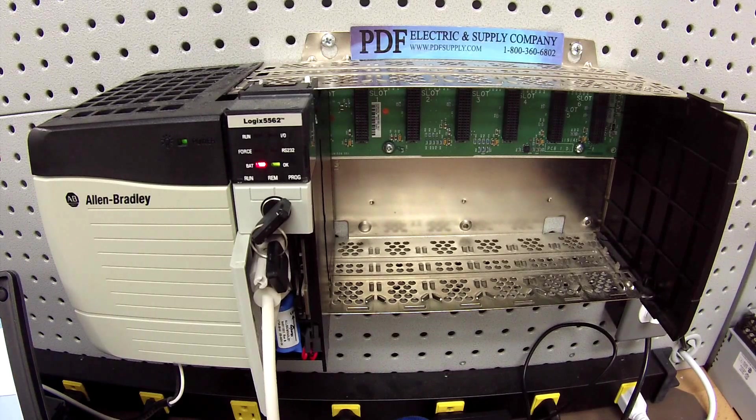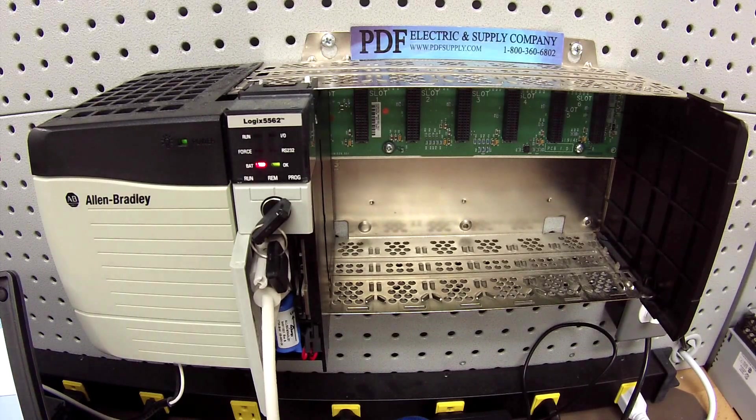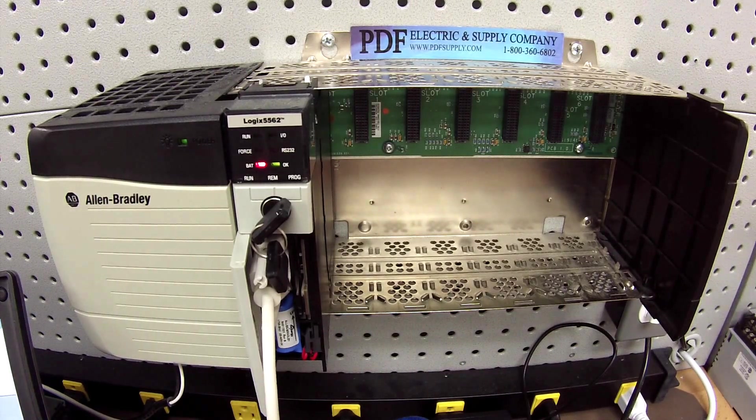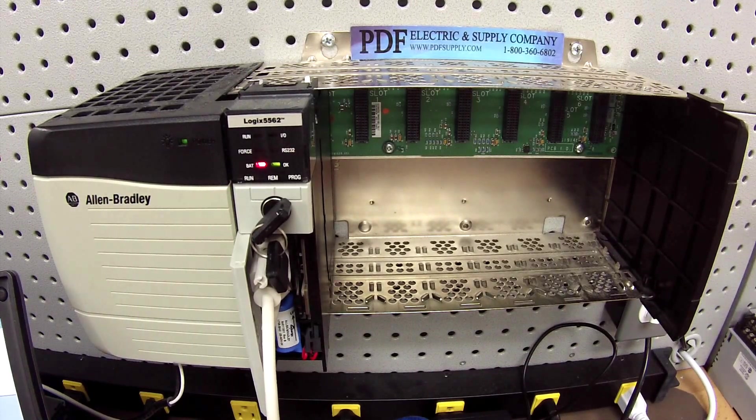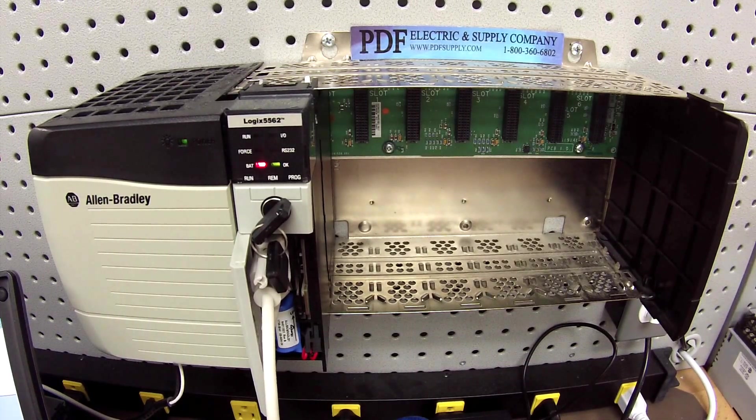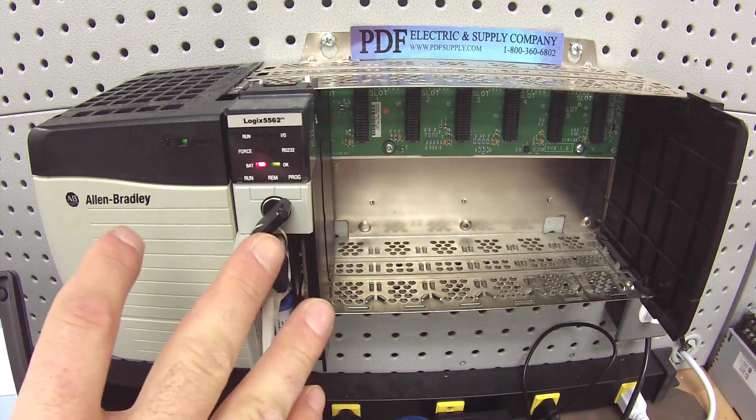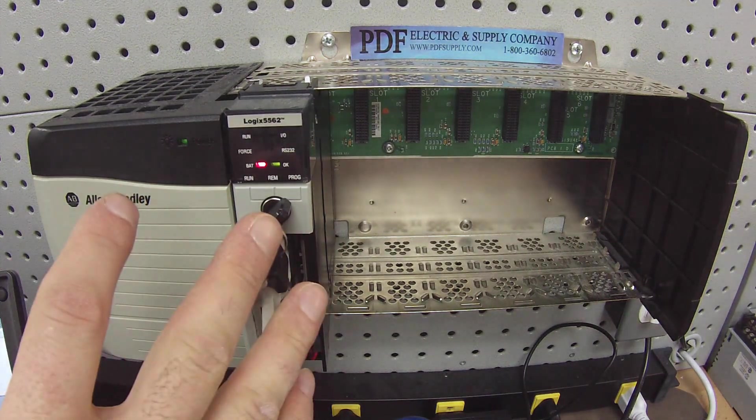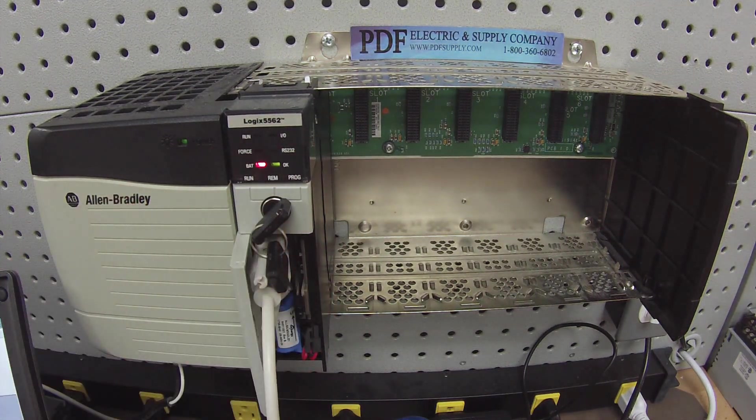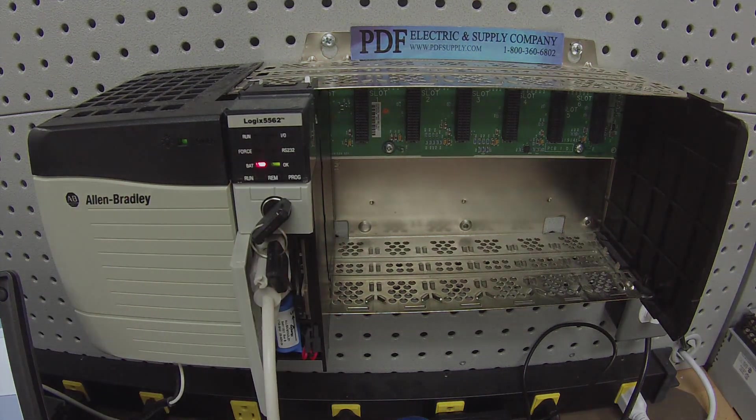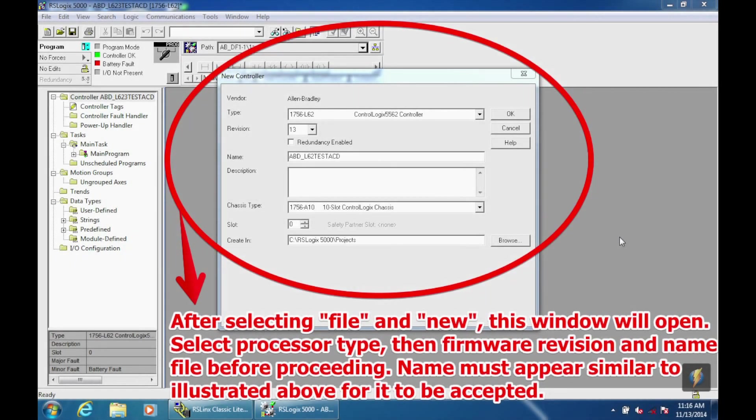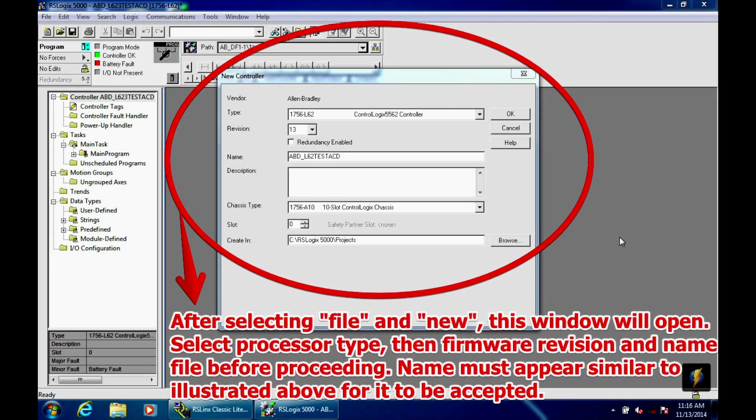This is the software that's going to get us connected. Again, the goal is to get this processor into run mode and leave it in run mode, and then we can check some of the details about it. We're going to go to the top left-hand side of RSLogix, select file, new, and you're going to get a new controller window that pops open.